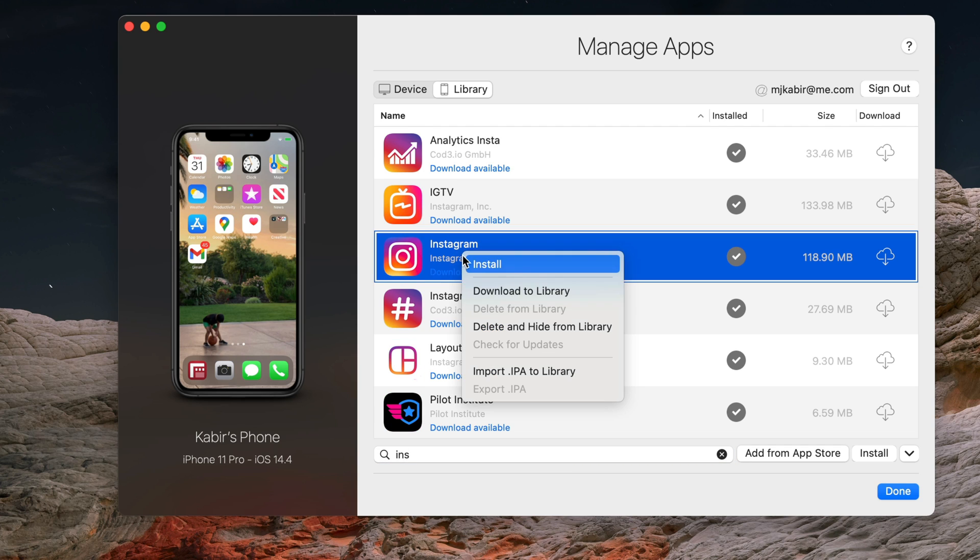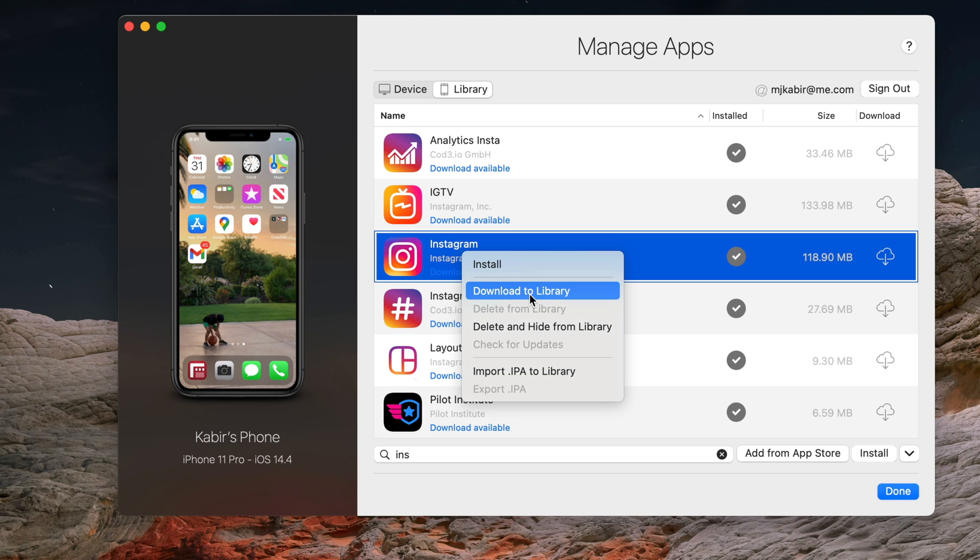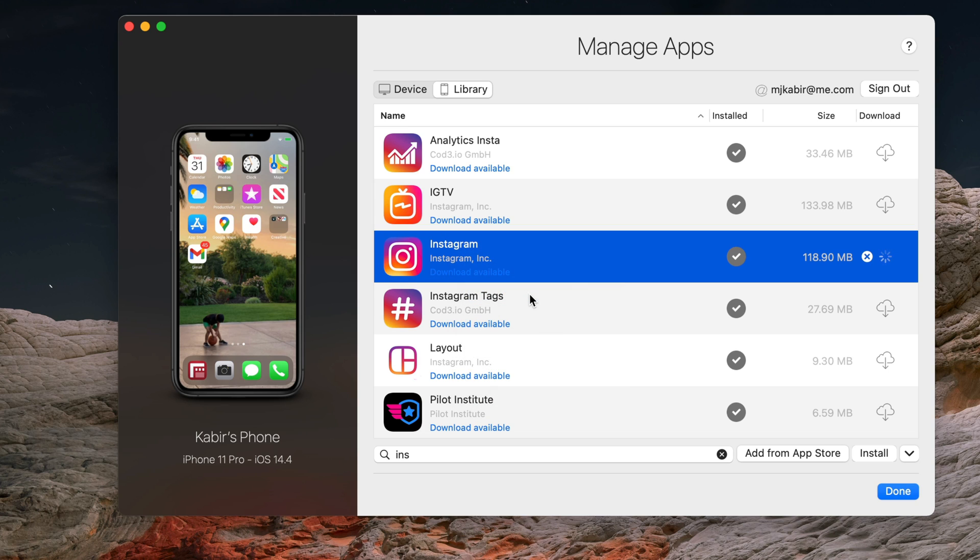First, right-click and select download to library. We want to bring it down from the App Store to the library. iMazing has its own library of apps that it manages for you. Now we are downloading the Instagram app to the library.